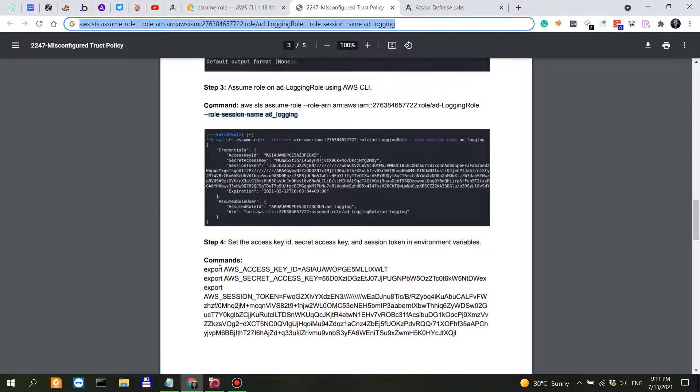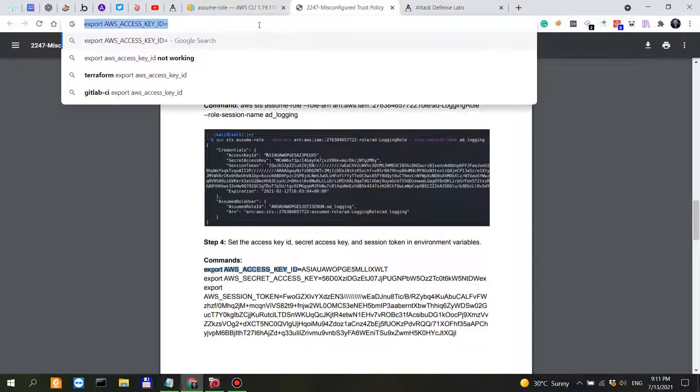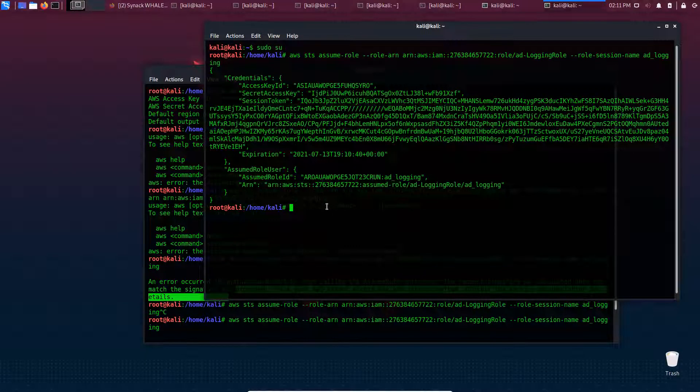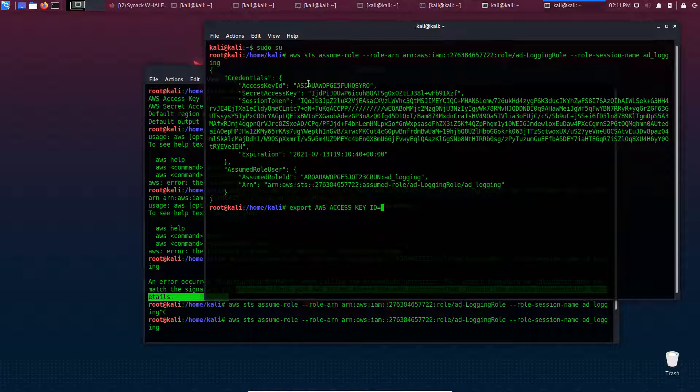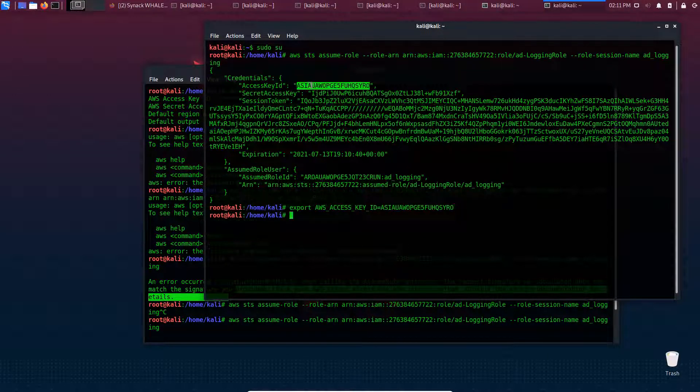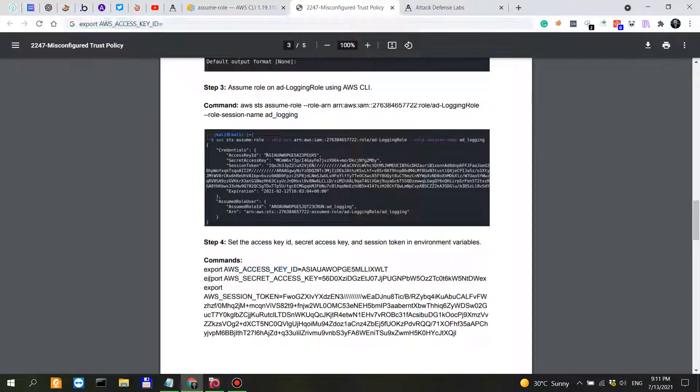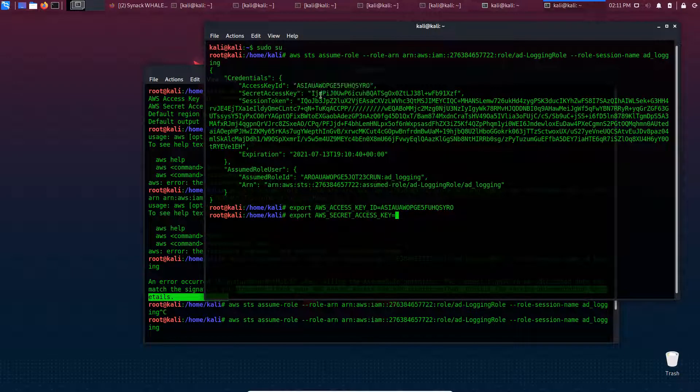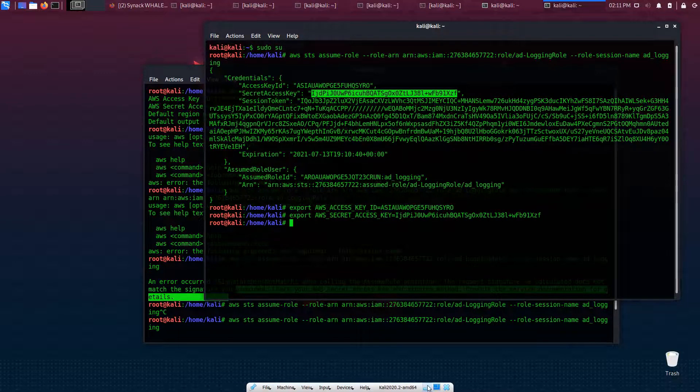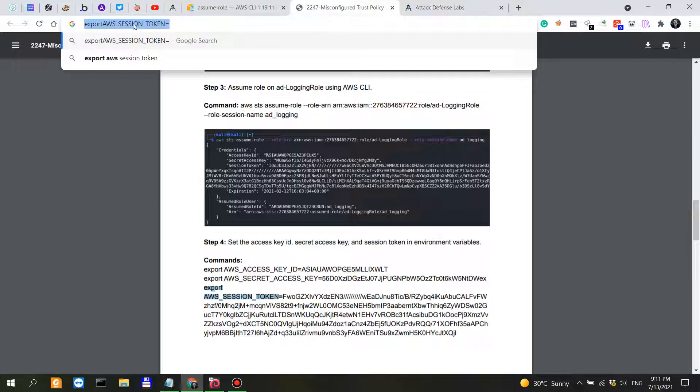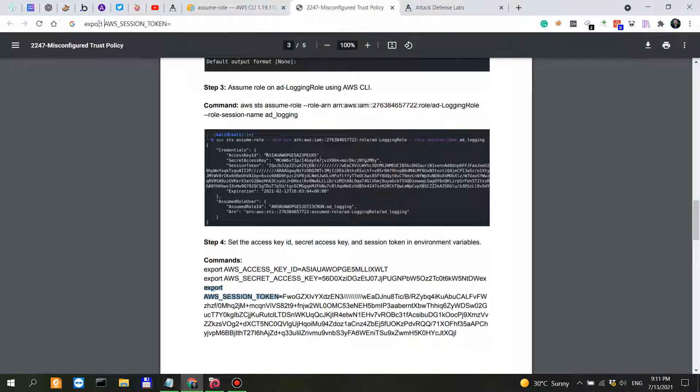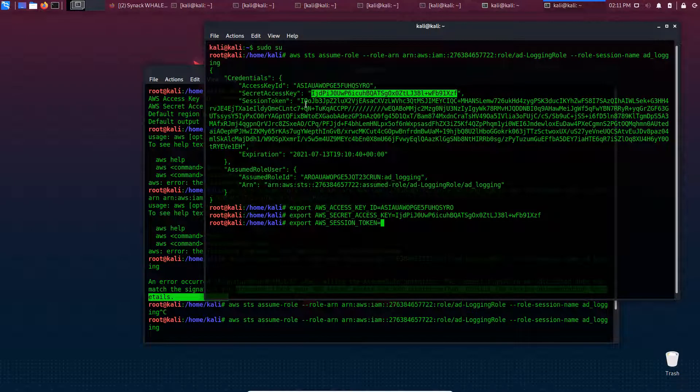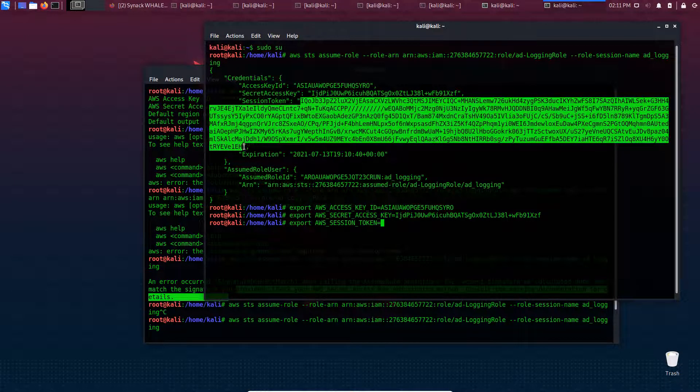We have to export the AWS access key ID, then export the secret access key, and finally export the AWS session token with the entire blob.